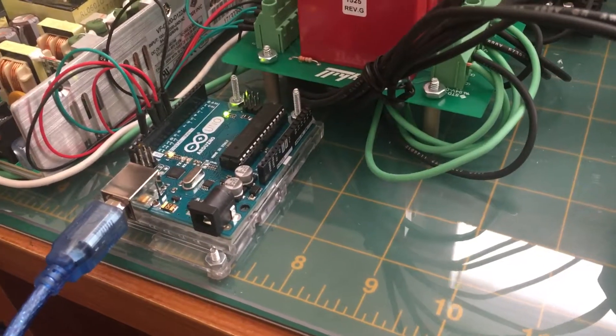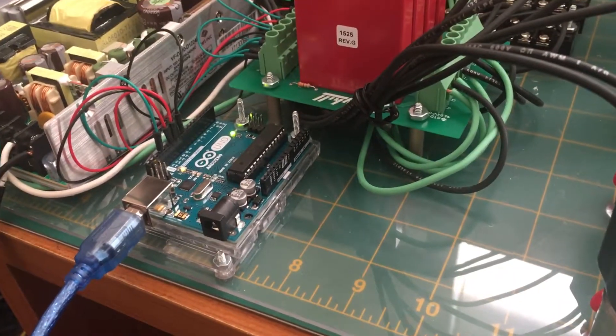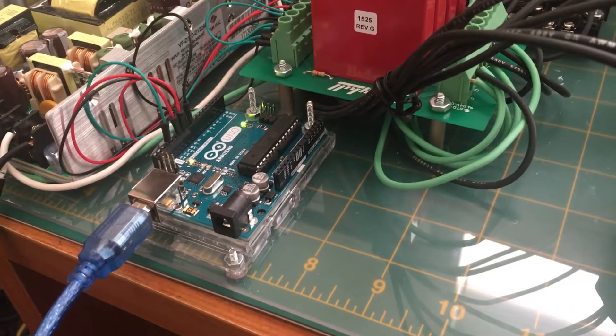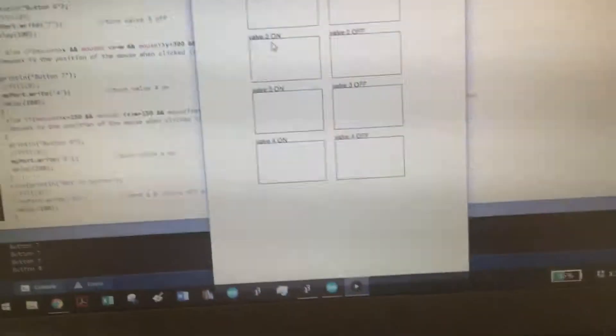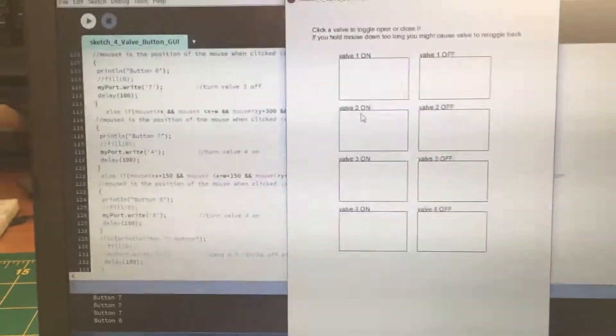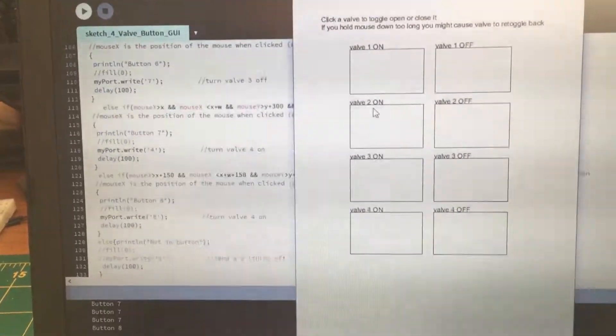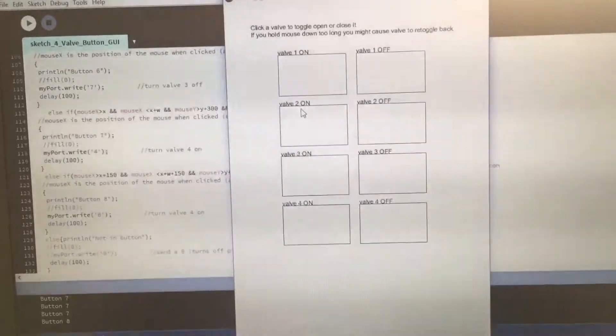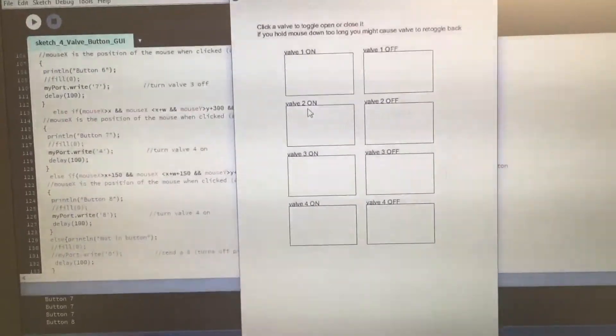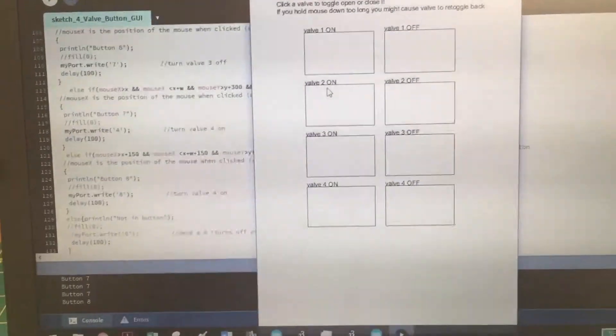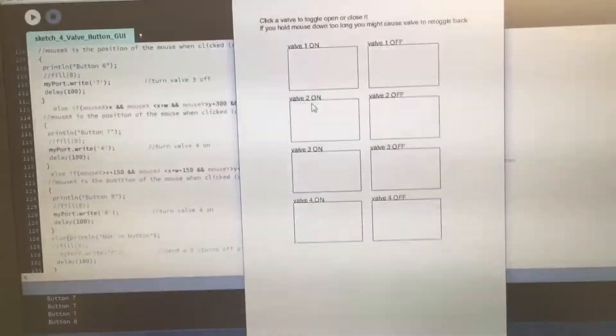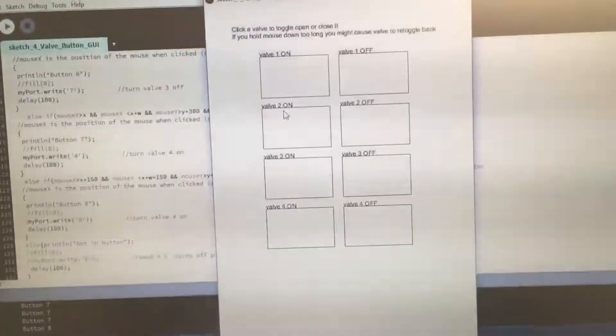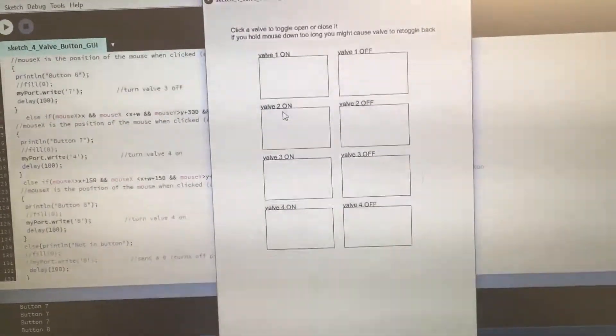That was a big challenge because Arduino does not have a really officially supported graphical user interface code. We ended up having to program in Processing and create this user interface here.